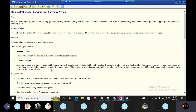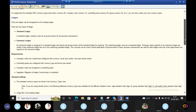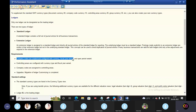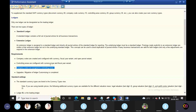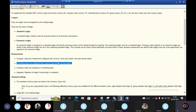The company code is created and configured with currency, fiscal year variant, and open period. Controlling areas are configured with currency type: document currency, company code currency, and controlling area currency. The company codes are assigned to controlling areas. Migration of ledger customizing is completed.